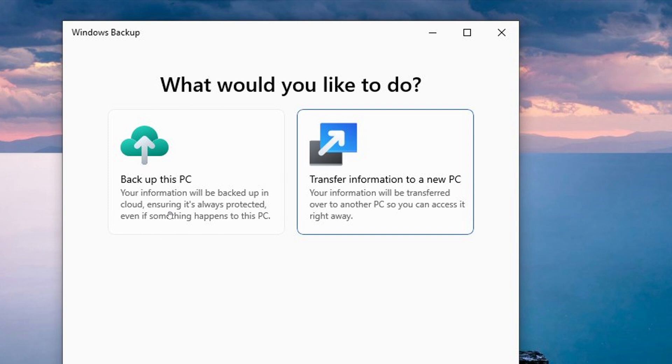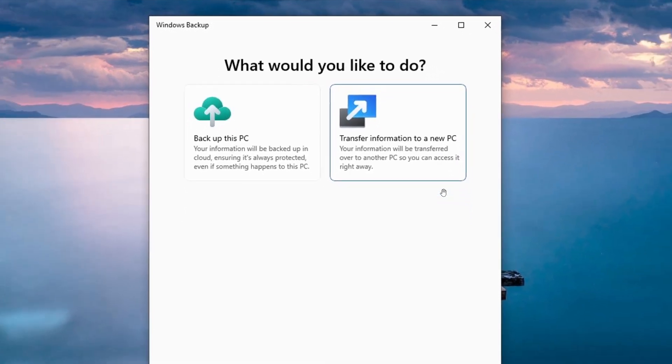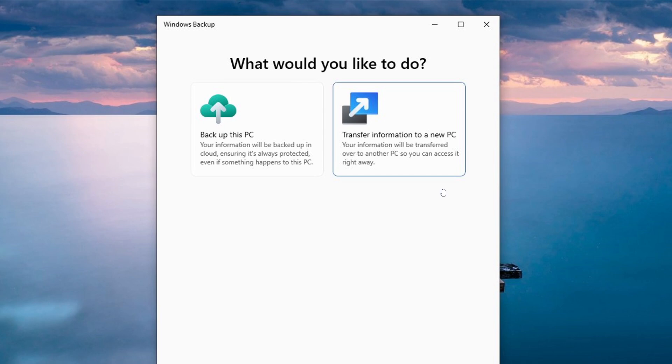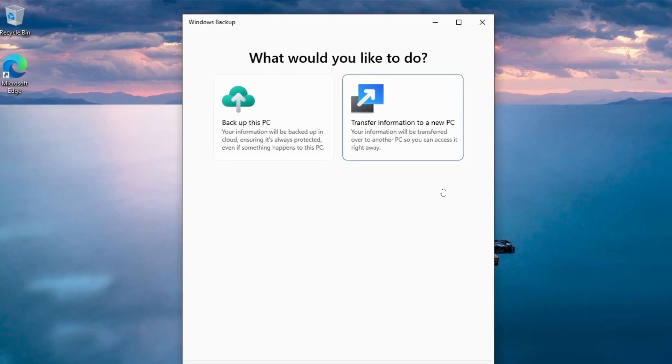Now, the first option, back up this PC, will back up everything to OneDrive. And as mentioned, the second option, transfer information to a new PC, will migrate data from one PC to another.